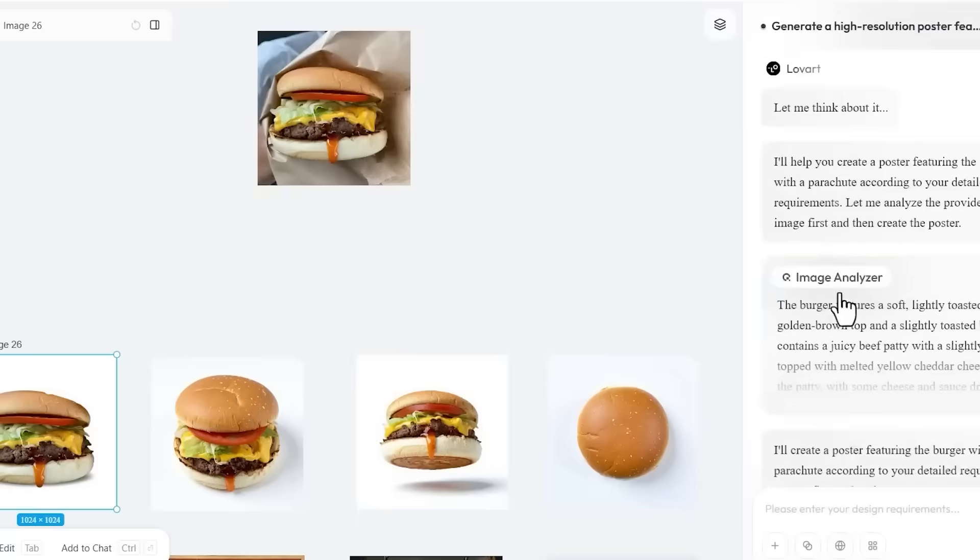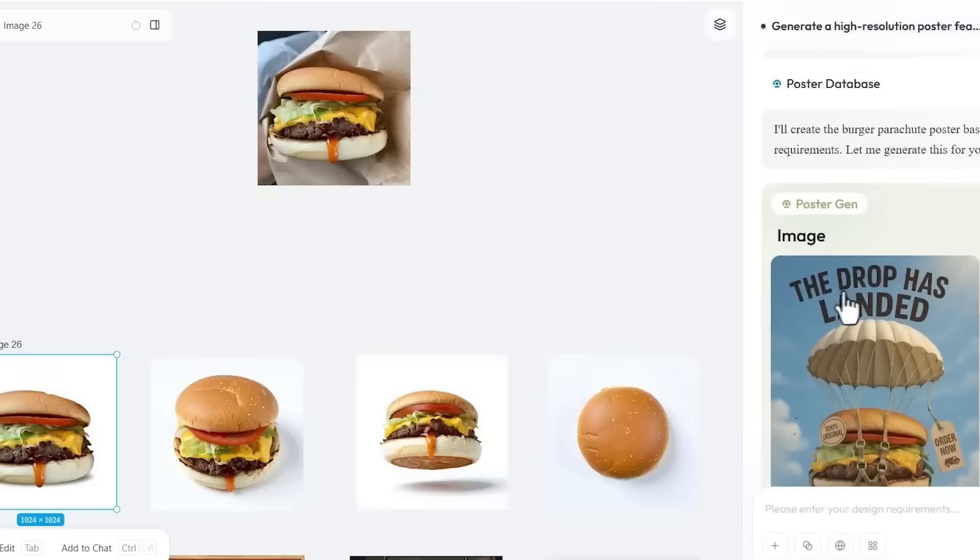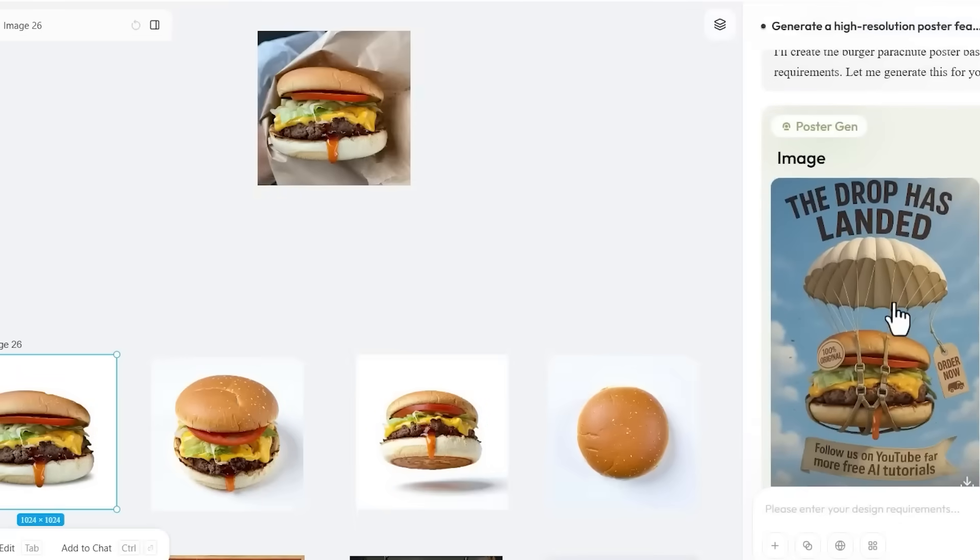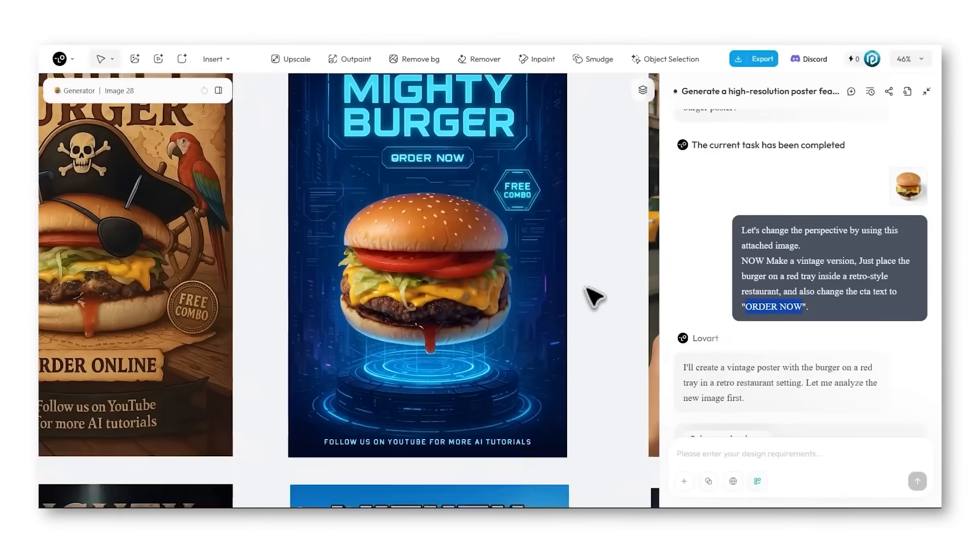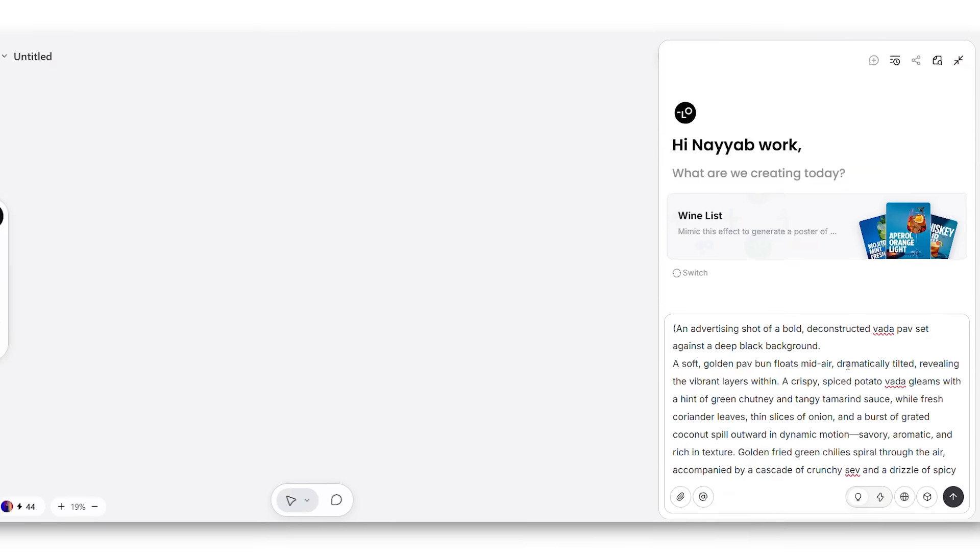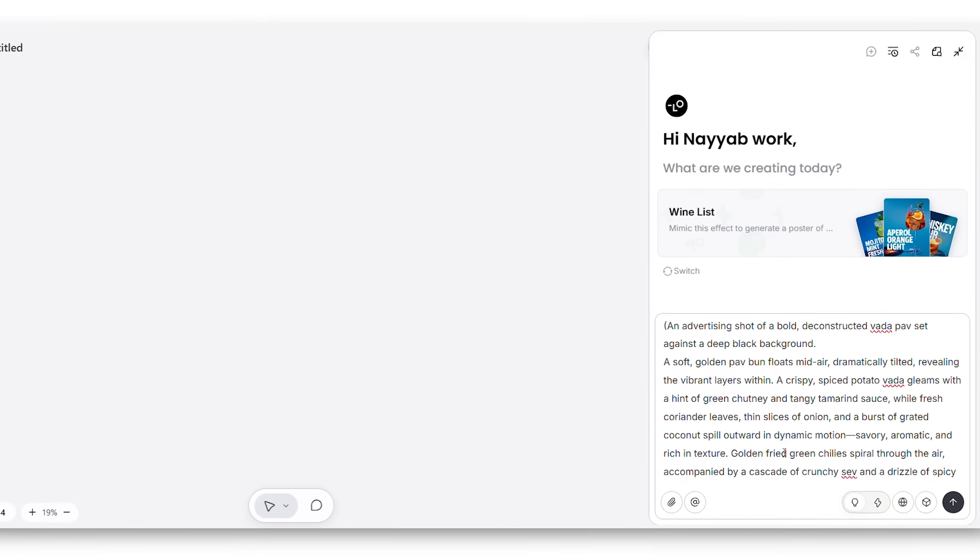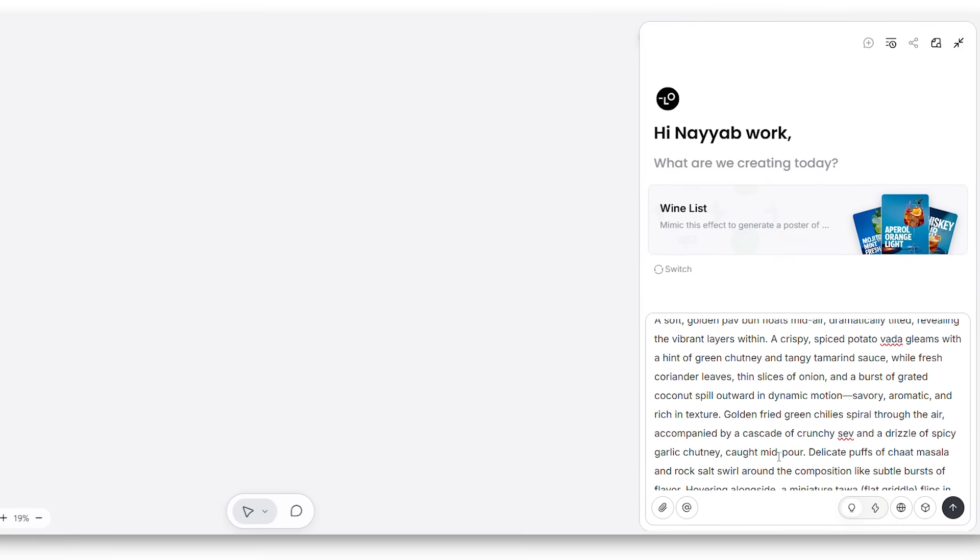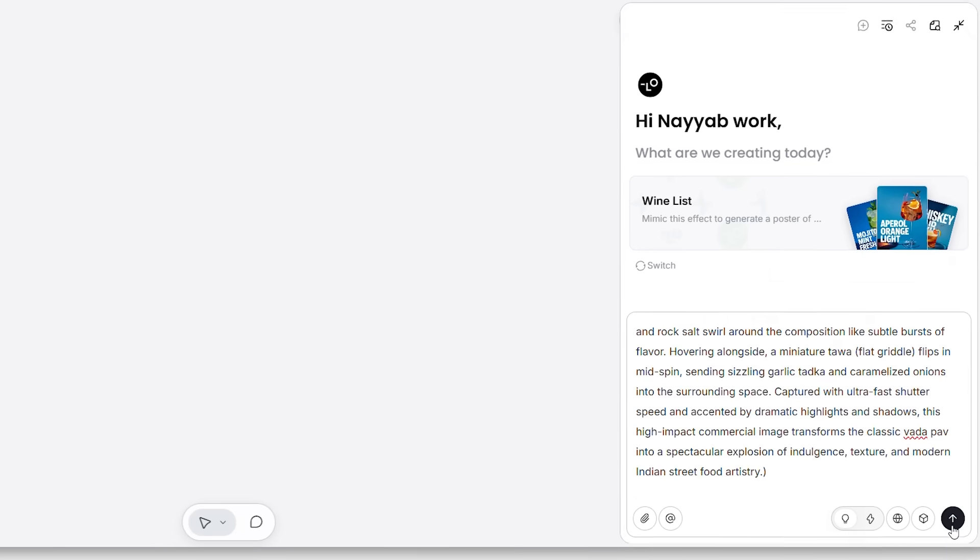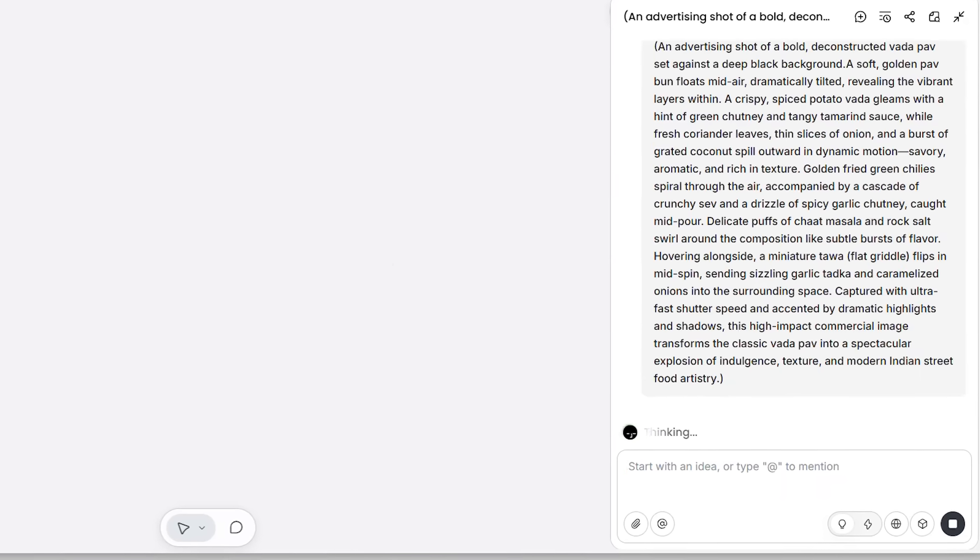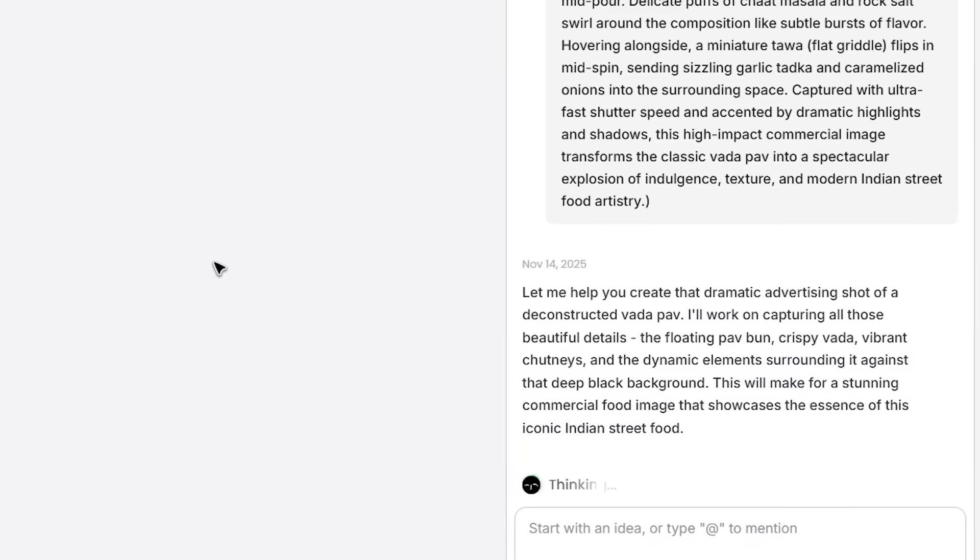One more test. Let's see if it can do advertising. Final test: Advertising graphics for a street food brand. I gave it a detailed prompt about Avada Pav - floating ingredients, dramatic lighting, the whole thing. You can copy the prompt from the description; I have attached all prompts.